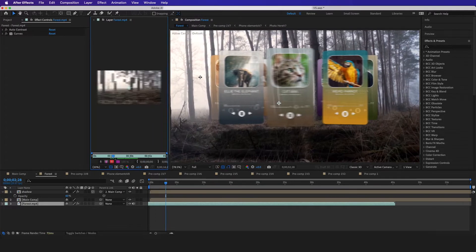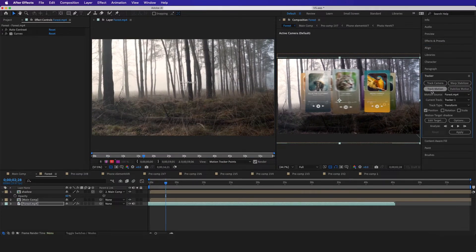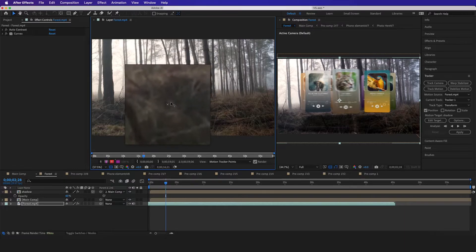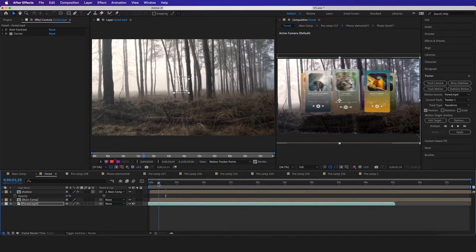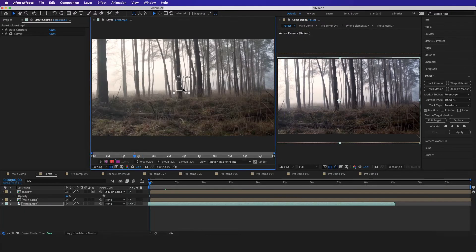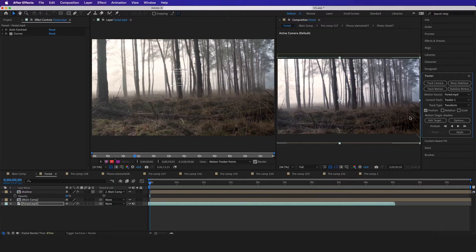I'll make sure I parent-whip the shadow to the main object because I'm about to track the main object into the scene. I'll double-click the footage, go to the Tracker, and do Track Motion. I'll find a good tracking point — like a log — go to the beginning of the time frame, and select it.